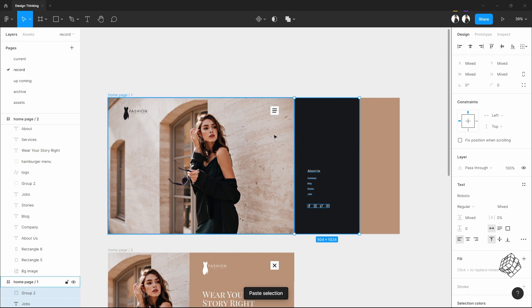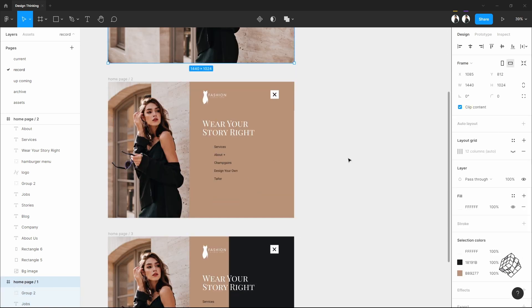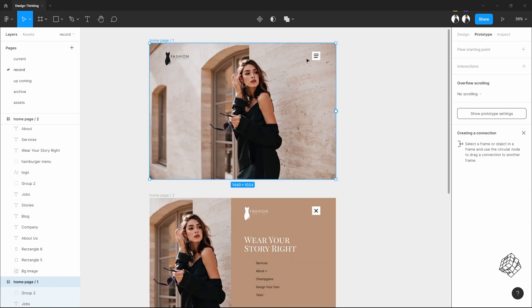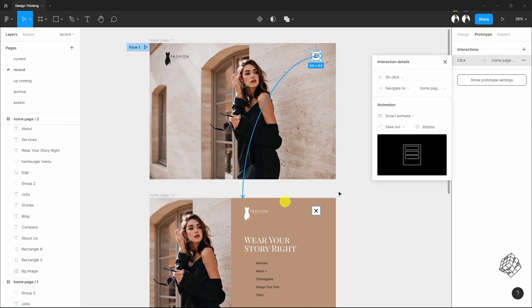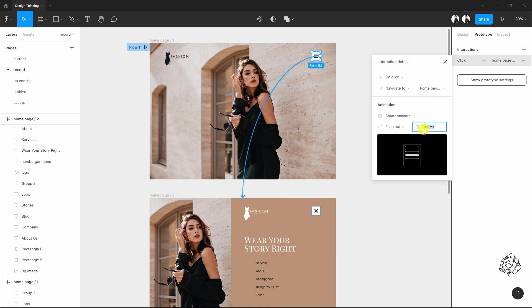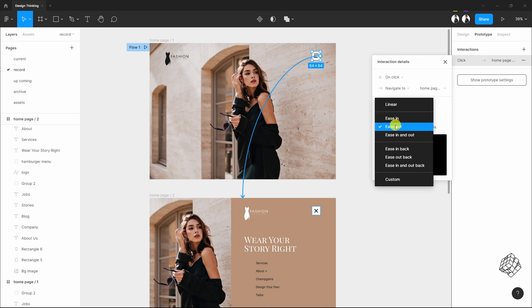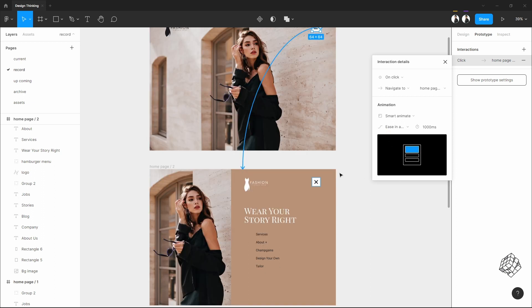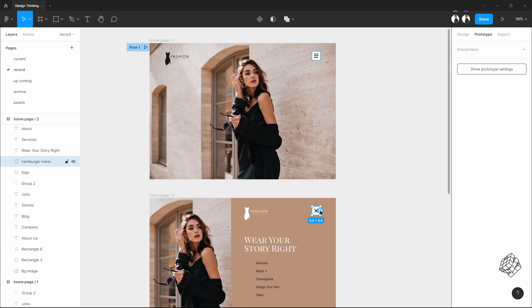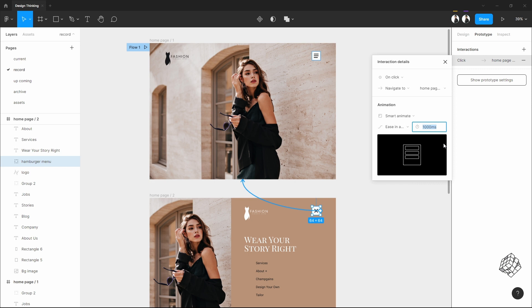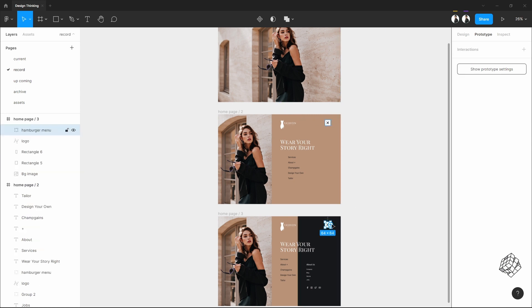Great, everything is done. Now let's start the prototype. Connect this hamburger icon to the next frame, select smart animate, make this one second, and this is to ease in and out. Connect this X to the previous frame, everything will be the same, just make this to 800 milliseconds. Same for this X also.